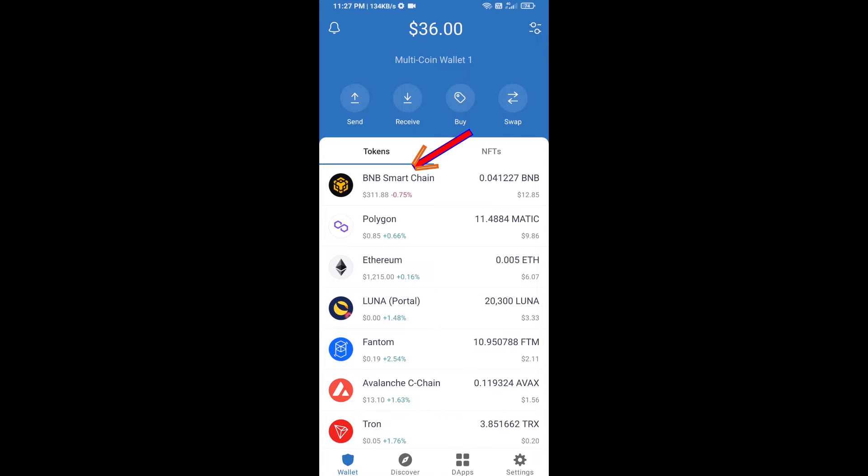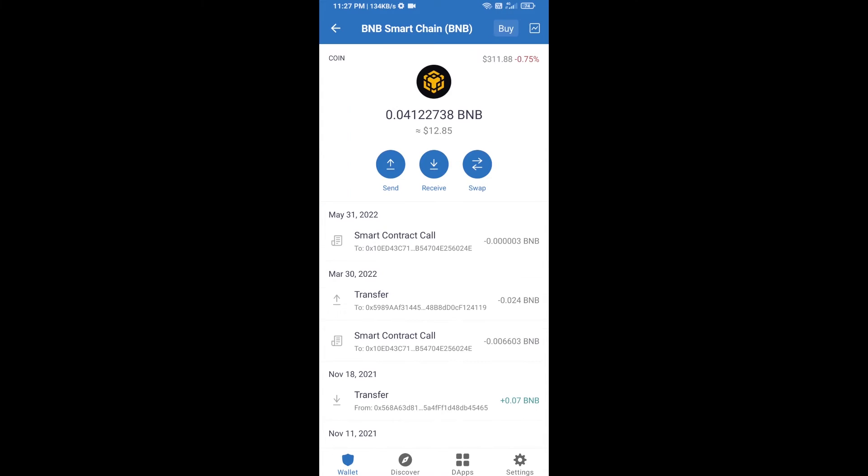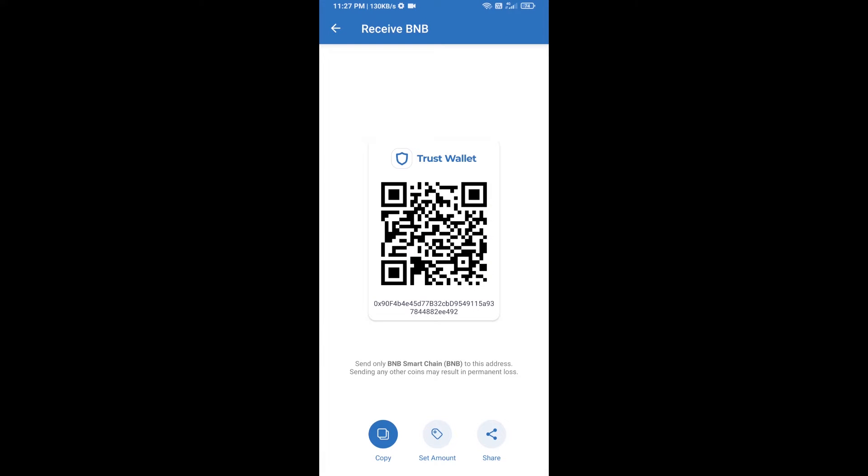Open BNB Smart Chain, click on receive. Here you can receive BNB Smart Chain using contract address or QR code.